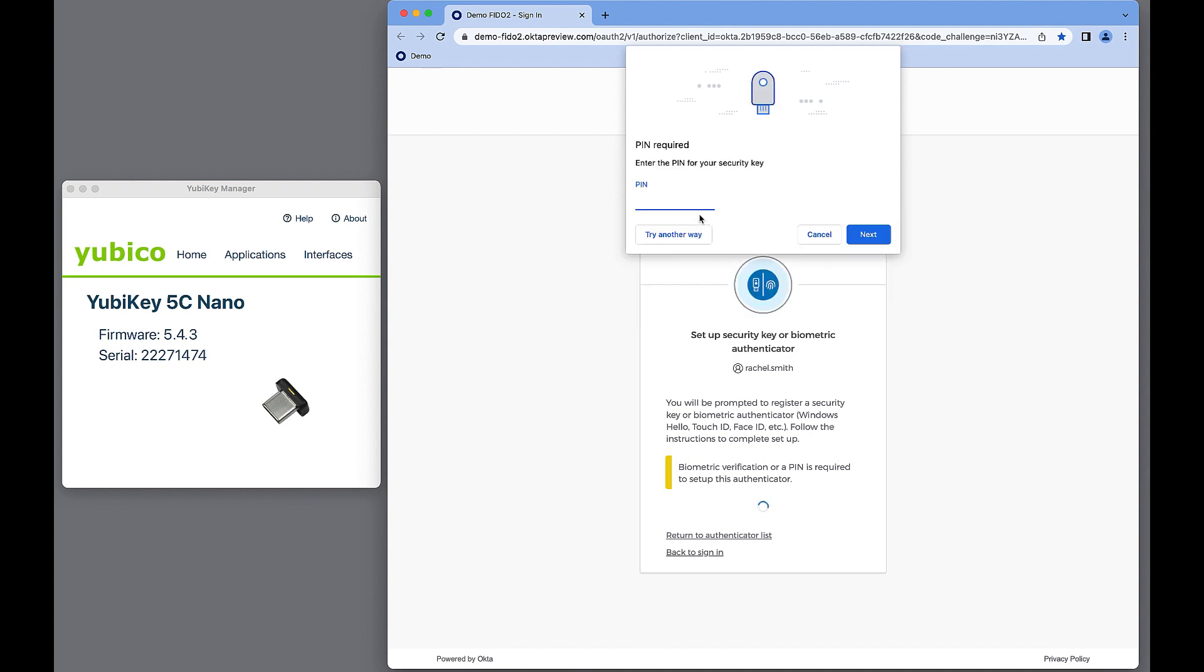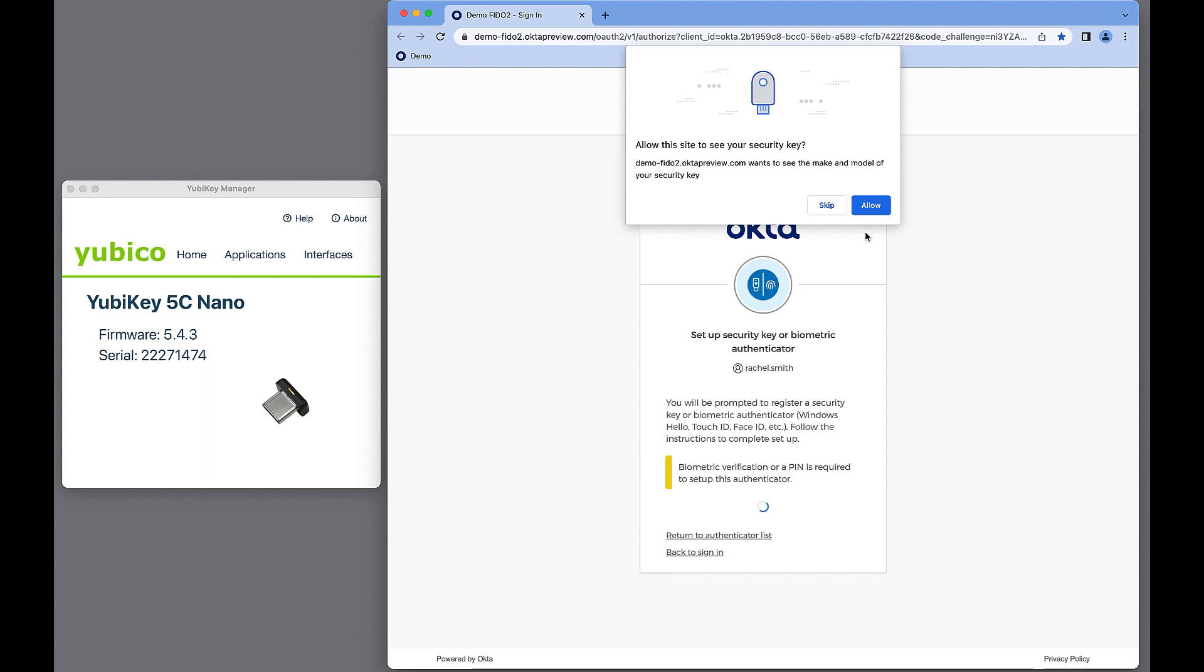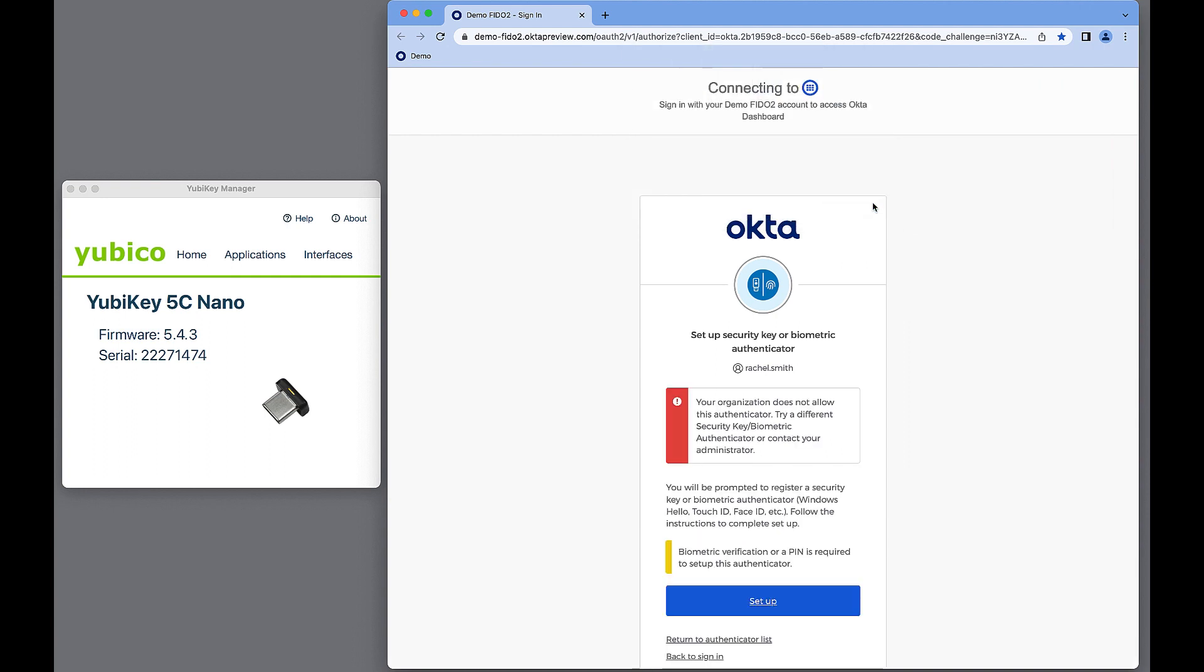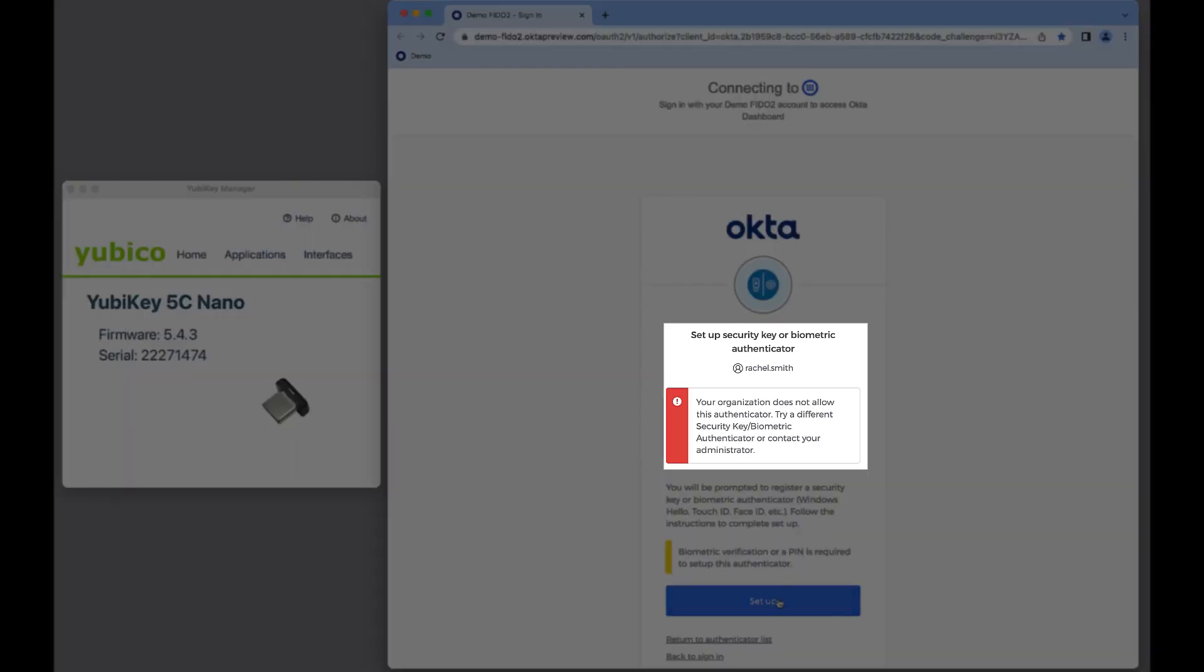First, she follows steps to enroll YubiKey 5C-nano. This Authenticator is not on the allowed list. Error message is displayed. This is the expected outcome.